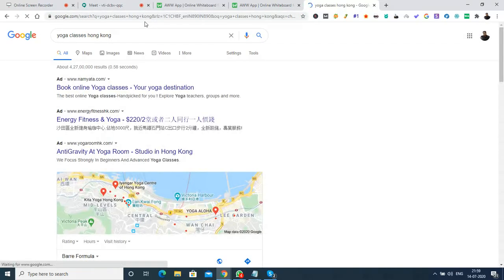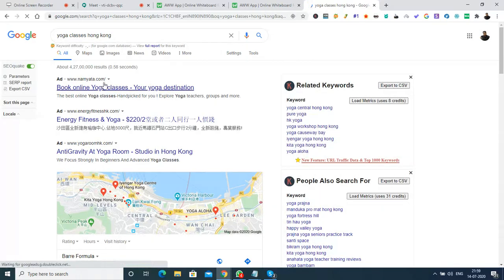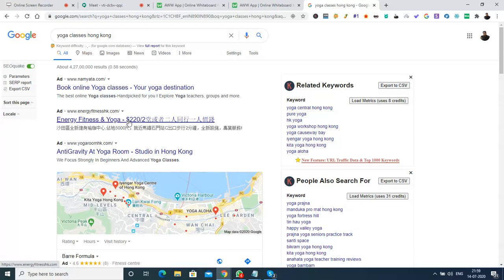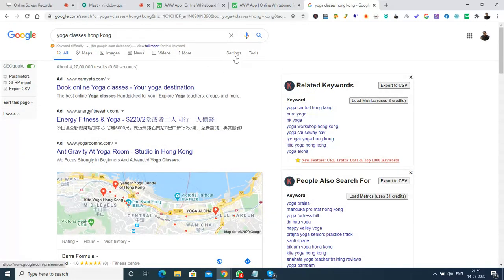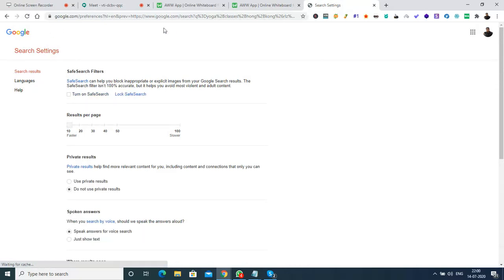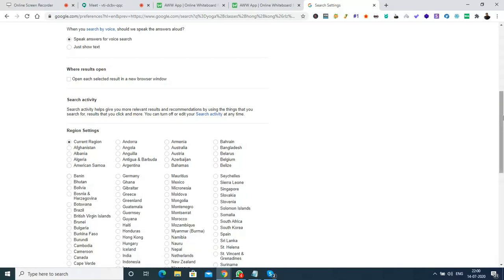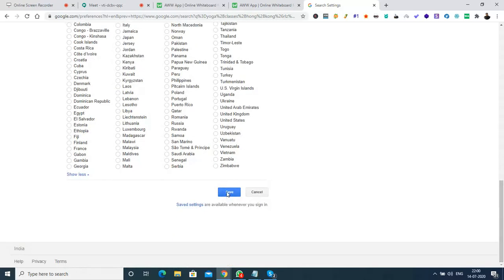I've given a search term right now - I'm making a search for yoga classes Hong Kong. I think in Hong Kong they're using the Hong Kong dollar, right? Let me change my location from Bangalore to Hong Kong so that I can get much closer data. I'm going to change the search settings in Google and change the location to Hong Kong, then save the settings.